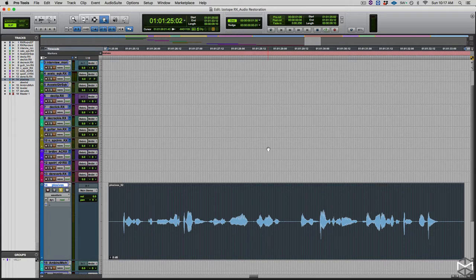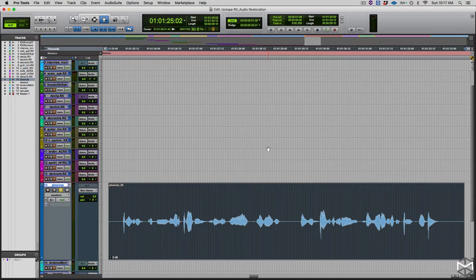Now for decades we've always tried to remove this with high-pass filters, of course compromising a little bit the integrity of the timbre of the sound. But with iZotope RX we can actually focus only on the plosives contained within the recording, leaving the rest of it intact.